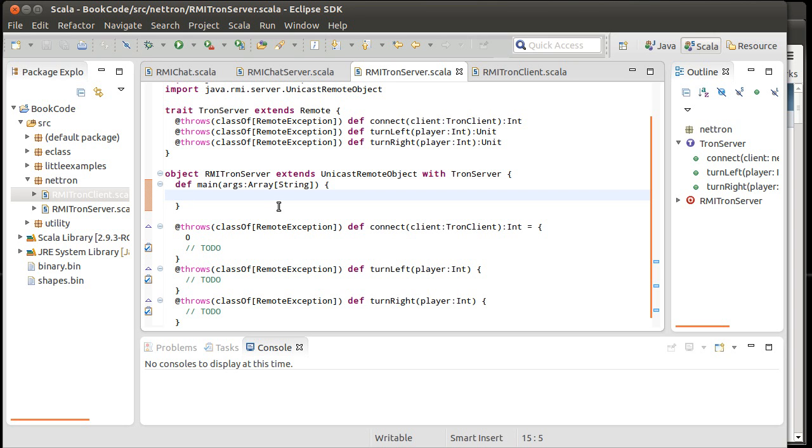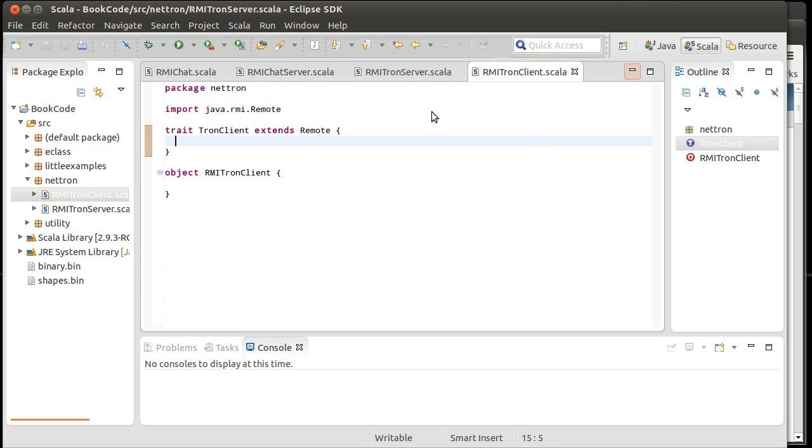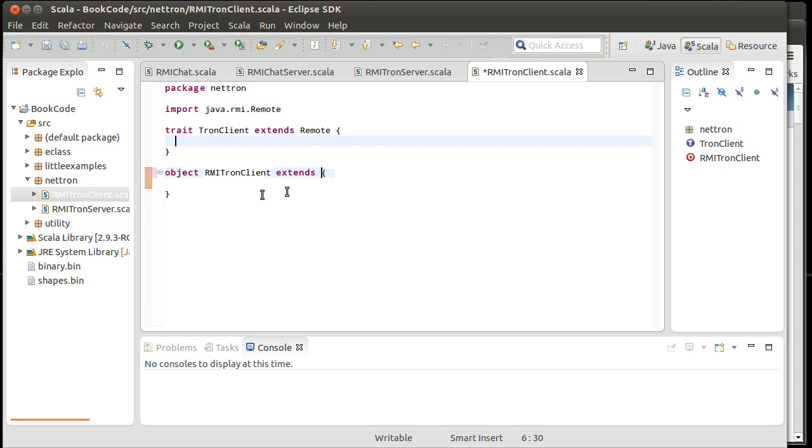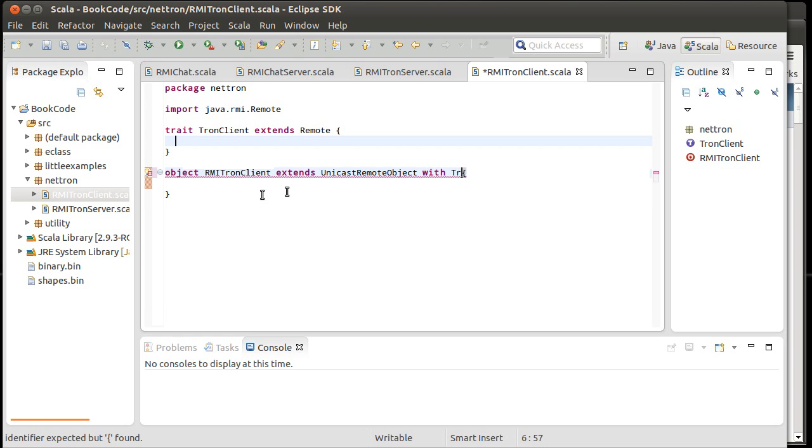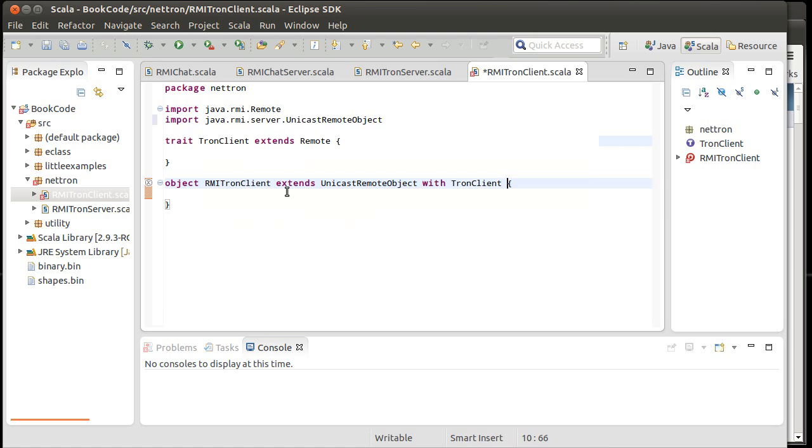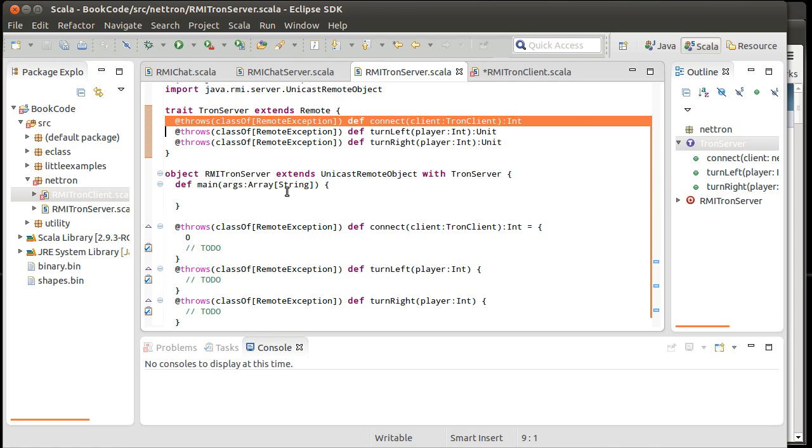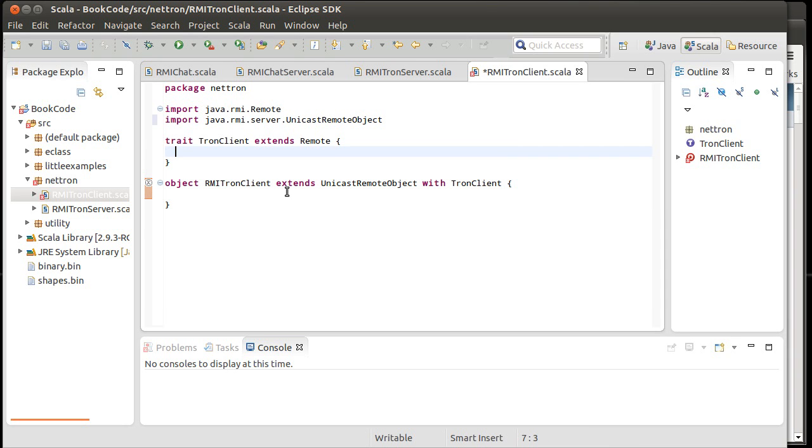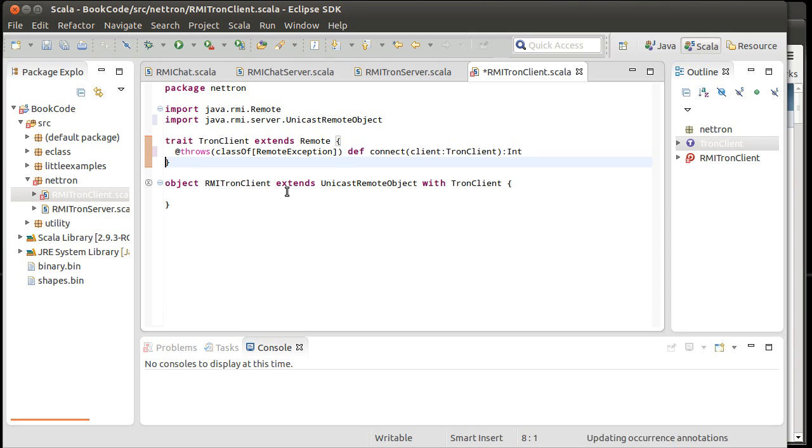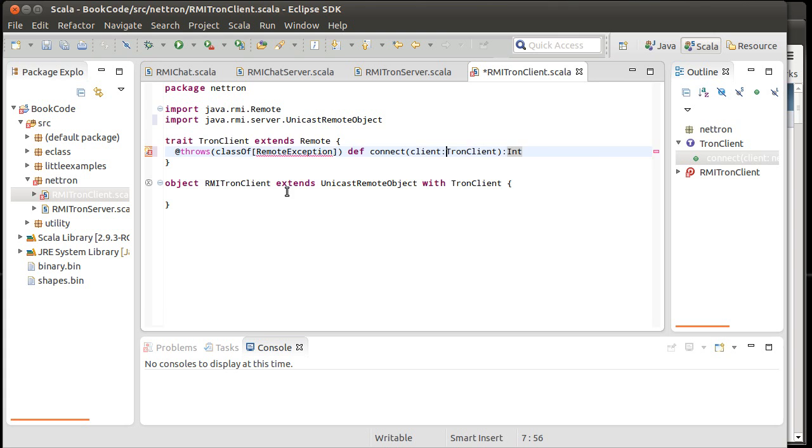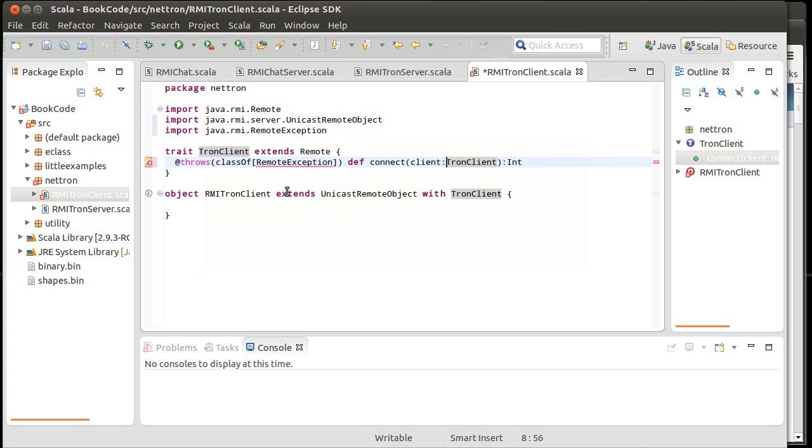Every time they move forward though, they have to send a message to the clients because the clients are actually going to be doing the graphics. So perhaps we should start writing our clients extends unicast remote object with a Tron client and do an import. And just because I don't feel like retyping this throws clause, we'll come back to there.